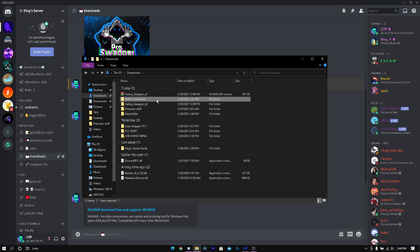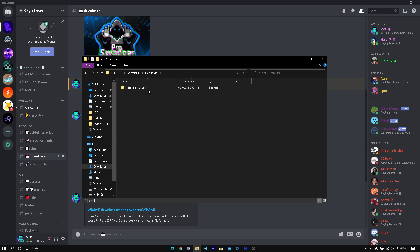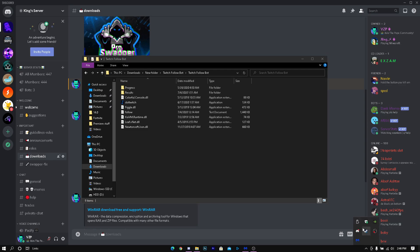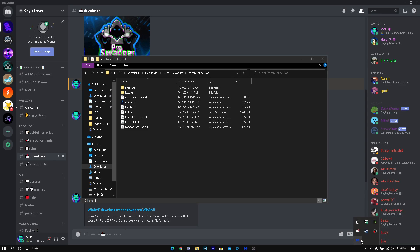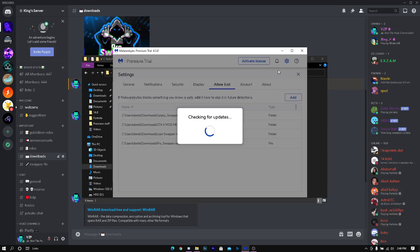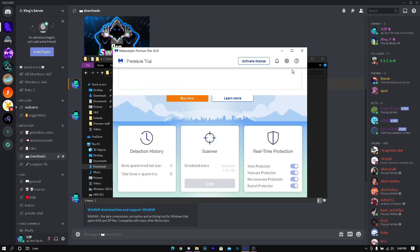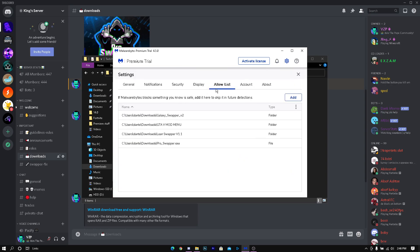Before you do anything, my antivirus is Malwarebytes so I'm just going to click on it and go to the top right corner settings and go to allow list.